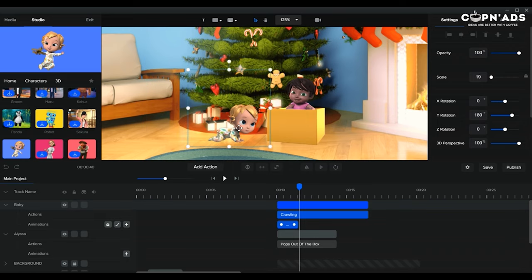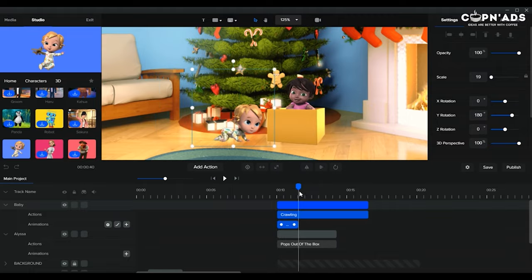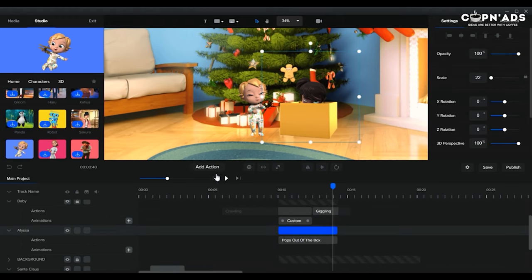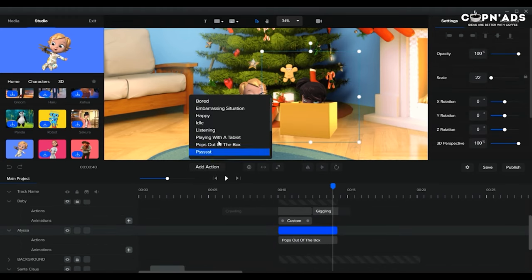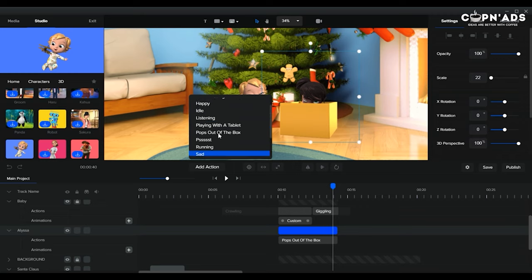Again, we're going to be using the animation movement from one position to another. The trick here is to know what actions you want your characters to do. For the child in a box, I want her to run as well, that's why I'm also adding a running action.